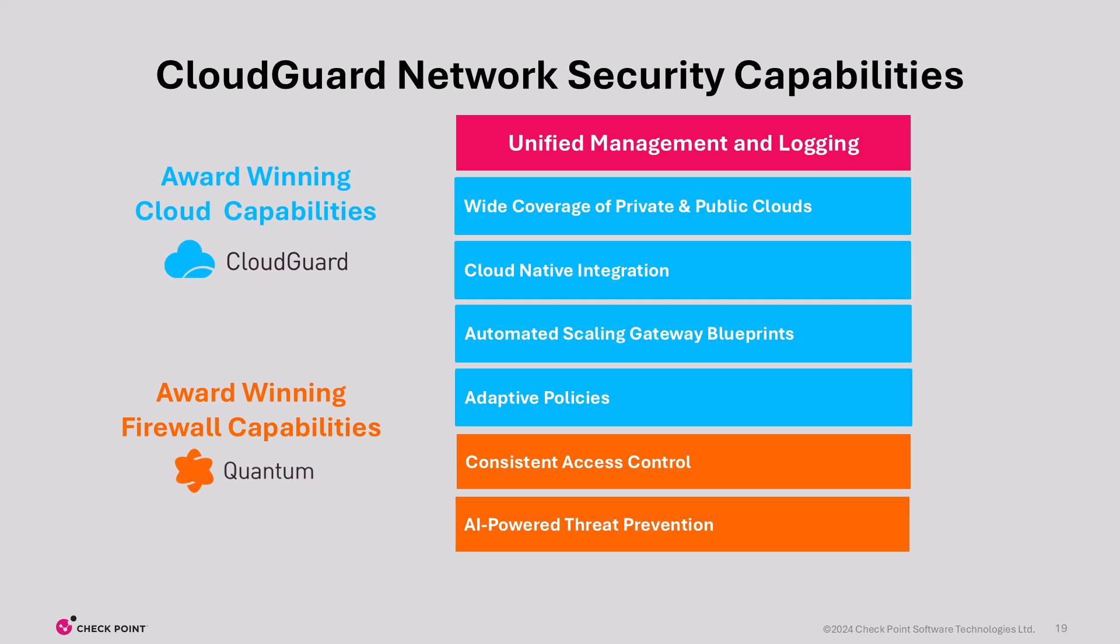Here's a more detailed view of CloudGuard Network Security's key capabilities. As mentioned previously, CloudGuard Network Security is simply Quantum in the cloud. The threat prevention and access control capabilities that you know and trust in Quantum also exist in CloudGuard Network Security.